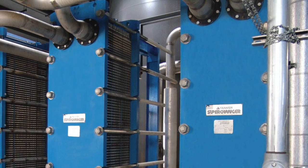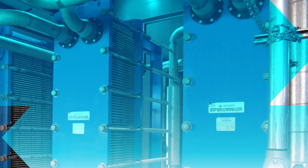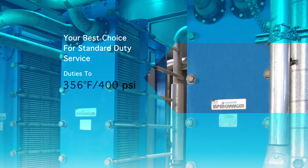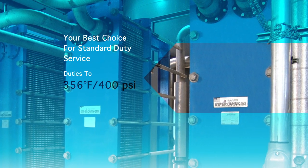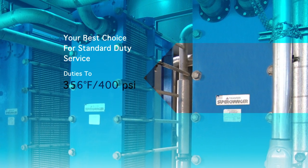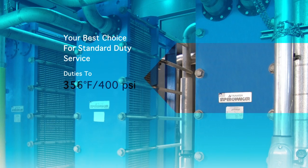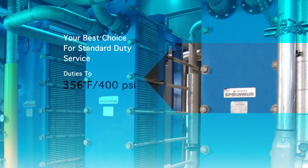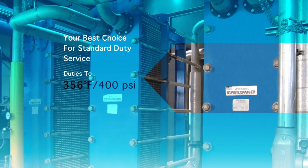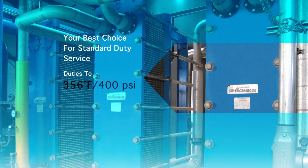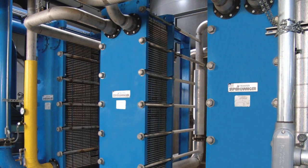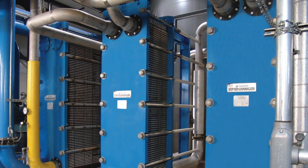Advanced plate designs and gasket compositions offer solutions for duties that until recently have been exclusively reserved for shell and tube units. This means a plate heat exchanger is often your best technical and business solution.